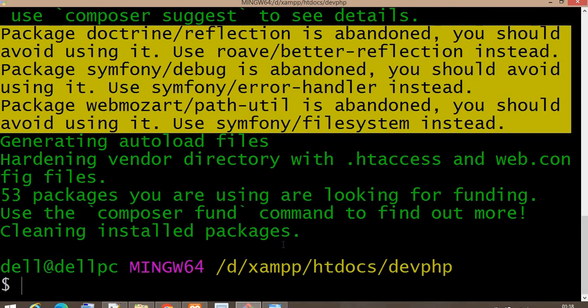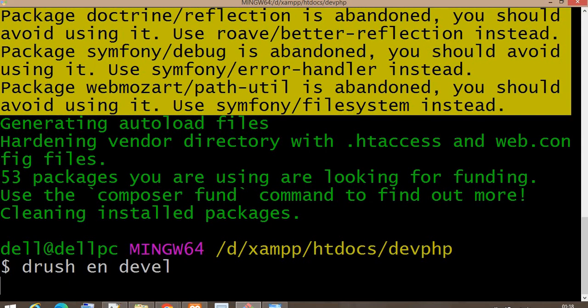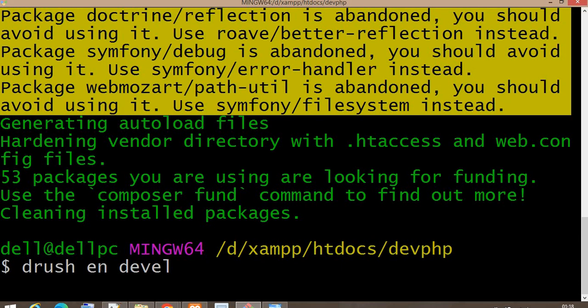Now I will enable that module using the Drush command. To enable the module, the Drush command is 'drush en' (en for enable) and the machine name of the module.